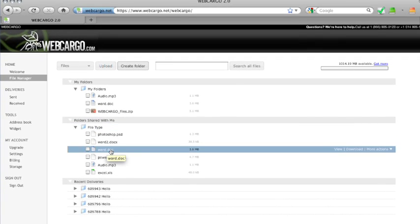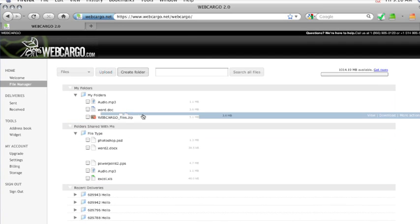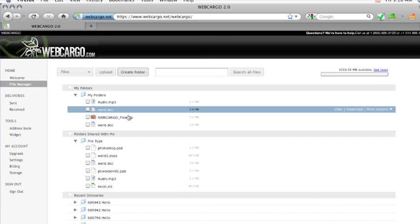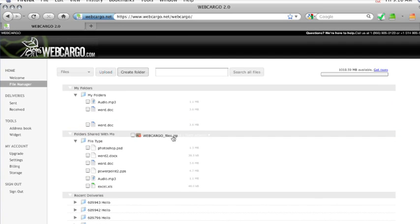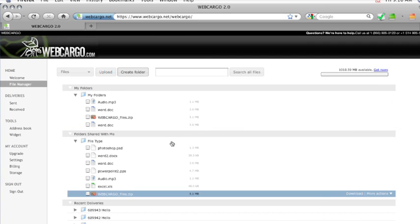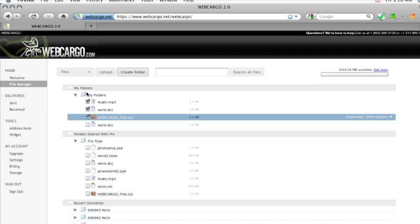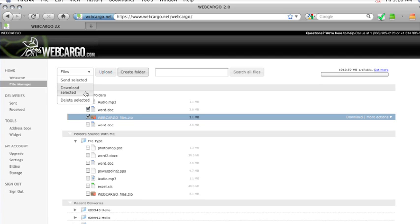At any point, you can move any of these files into folders you've created. Under My Folders, there are other options that you have as well. If you choose a file, you can then send selected, download selected, or delete selected.